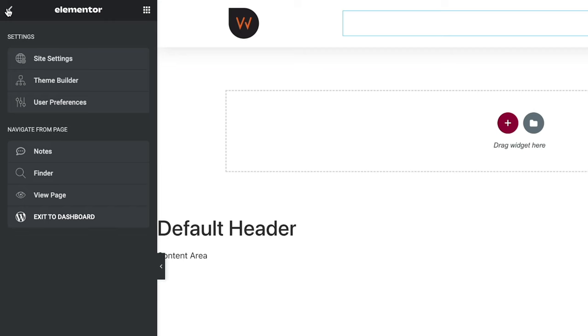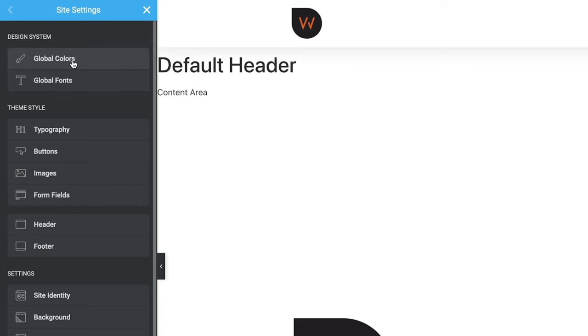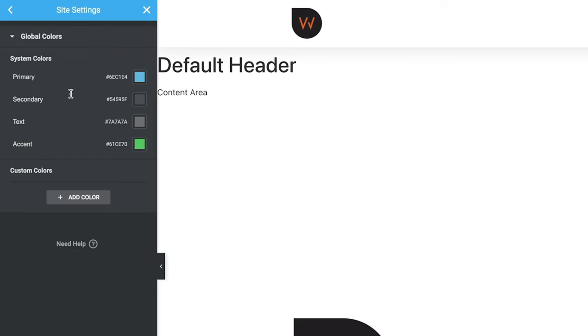There is an easier way using global styling. Access it from the hamburger menu in the top left corner — click it to reveal Site Settings. Opening Site Settings gives access to all global options: global colors, fonts, typography, buttons, images, forms, and more. Let me quickly show you how to set up the basics. Opening Global Colors shows four starting point colors — a blue, two grays, and a green. You need to keep these four system-wide colors that Elementor uses out of the box, but you can change their values to whatever you want.